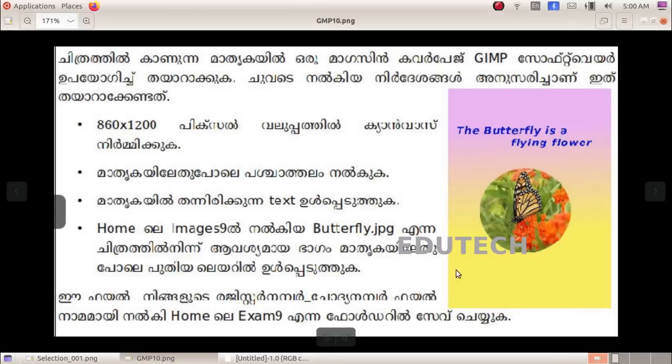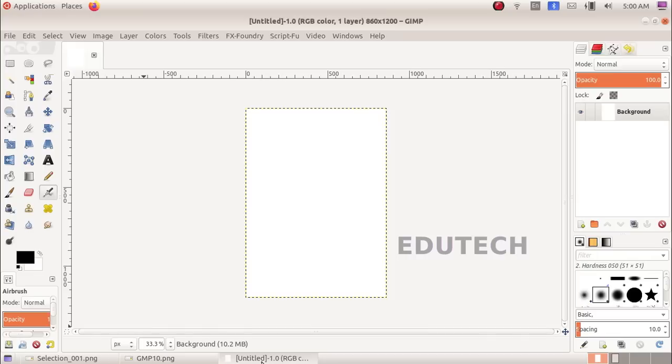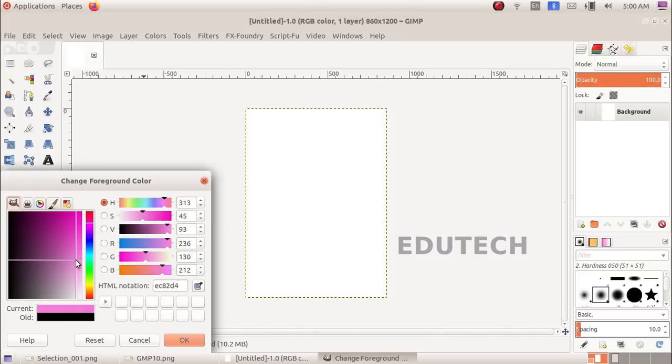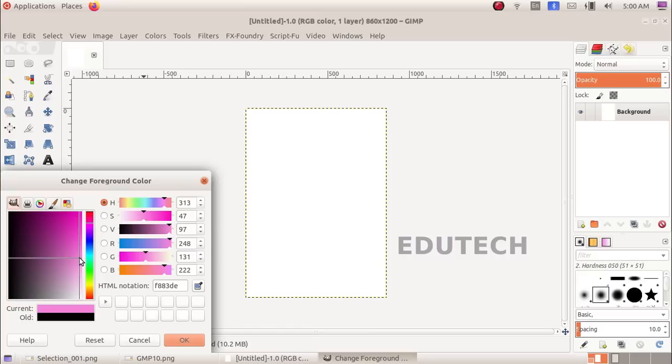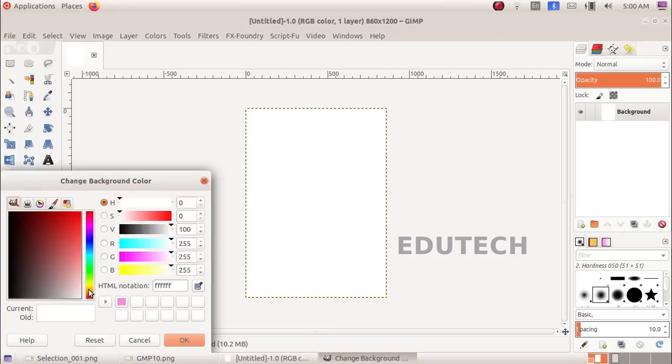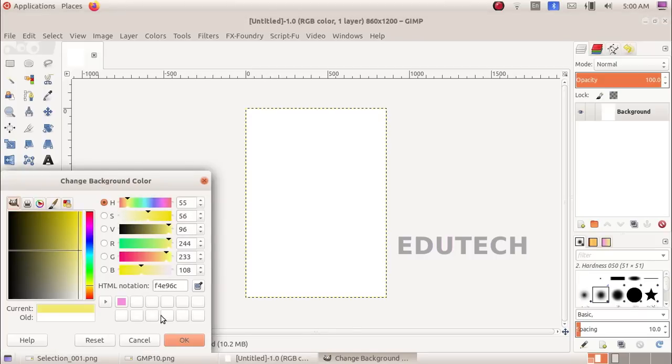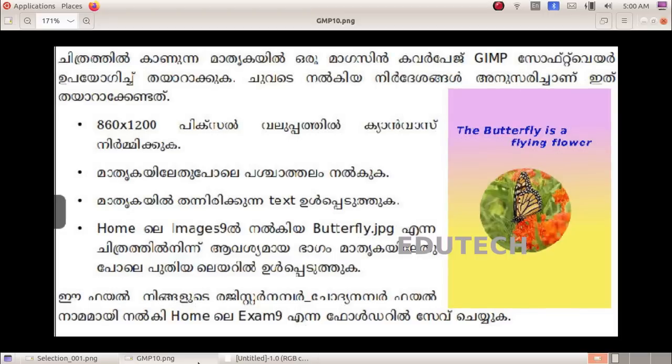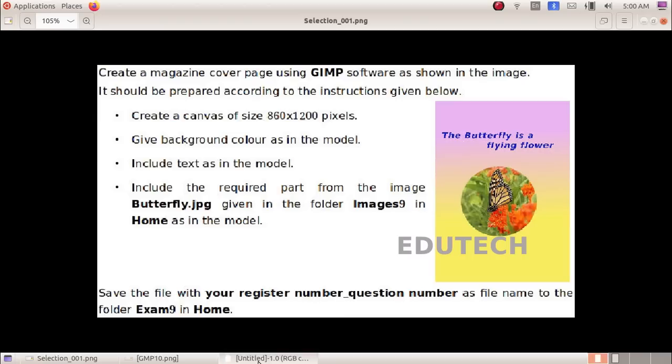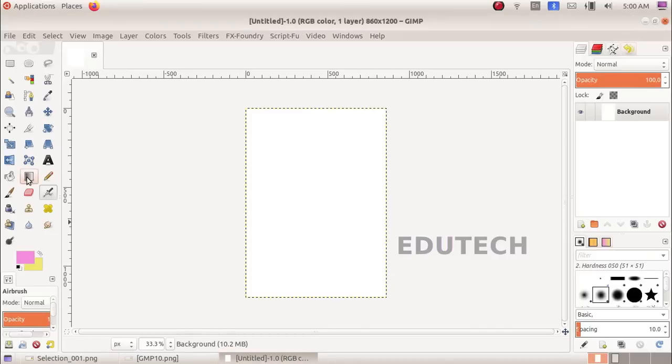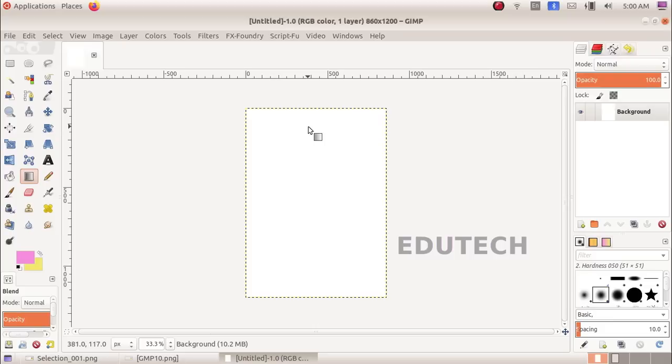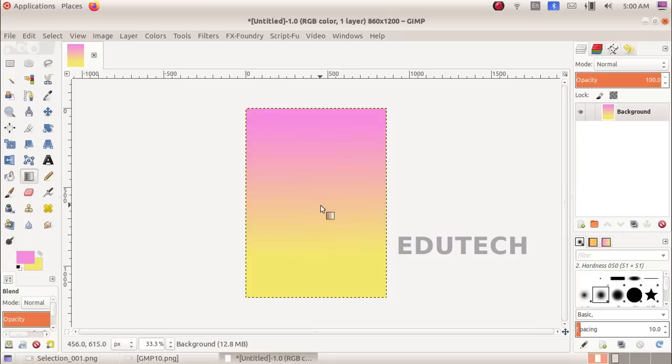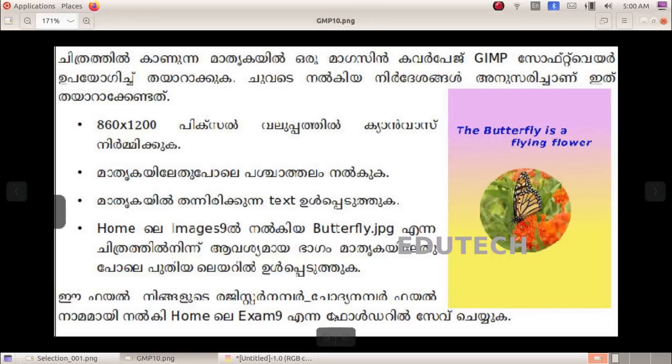We select the two colors. We select the foreground color and the background color. Now we click the blend tool, select it, and click and drag the color to create the gradient.